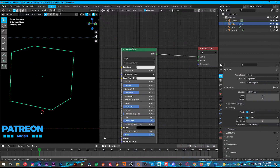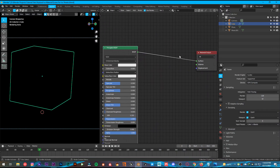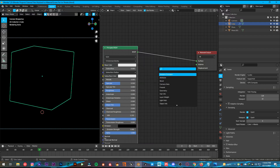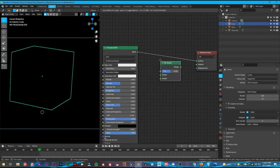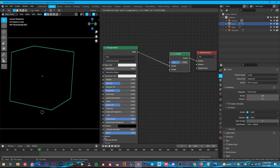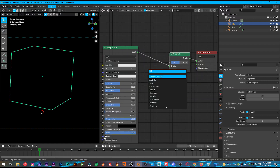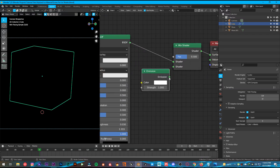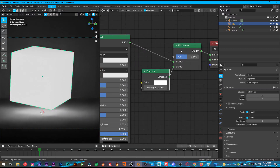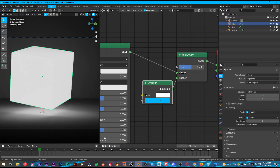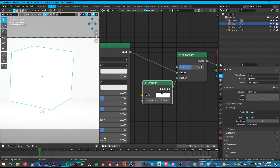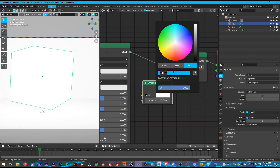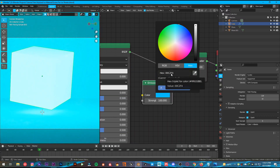Make a little space between the Principled BSDF and the Material Output. Shift+A, add Mix Shader, put it between both of them. Then Shift+A, add Emission. Plug the emission into the bottom socket of the Mix Shader, change the strength to 100, and change the color to this code as you can see. You can follow along if you want.